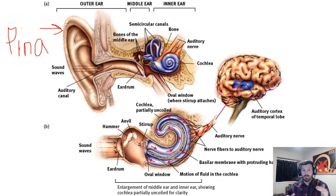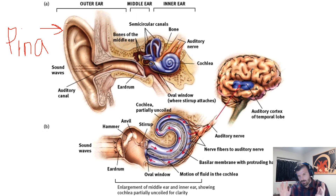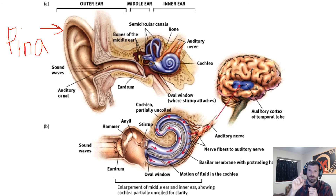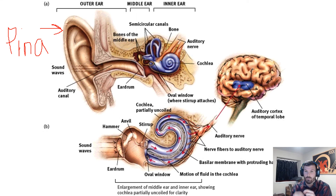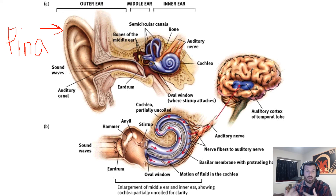The eardrum is your first instance of transduction within hearing, because sound waves get turned into vibrations. The eardrum begins to vibrate, and those vibrations travel along the bones of the middle ear — the hammer, anvil, and stirrup — until they hit the cochlea. The cochlea has fluid inside of it, and the fluid begins to ripple as the vibrations arrive. There are hair cells within the cochlea, which are the receptor cells for hearing, and they pick up that information and send it along the auditory nerve up to the temporal lobe of the brain.